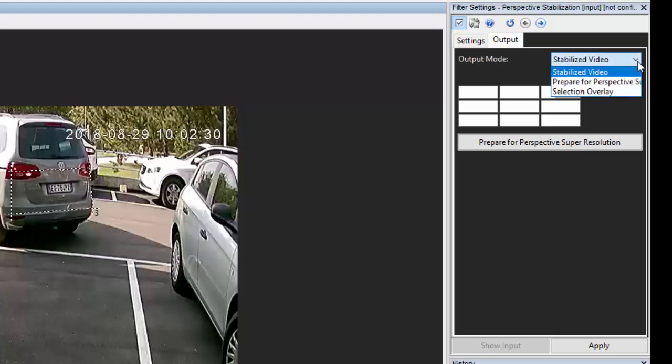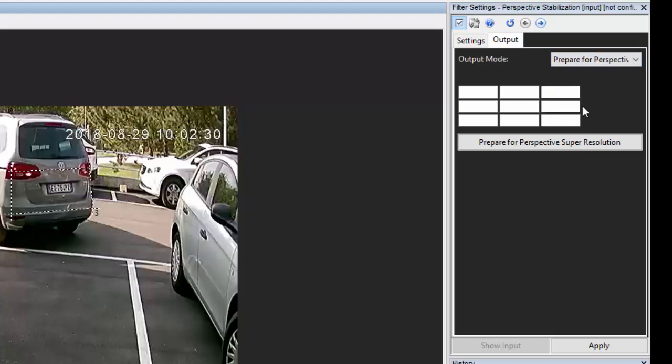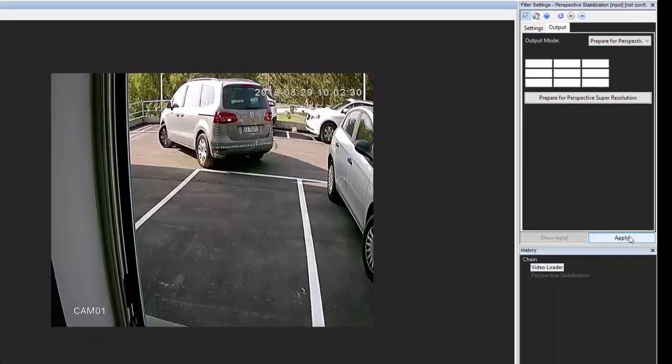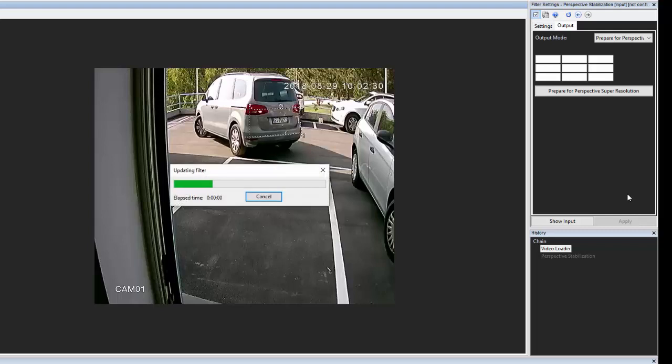We can select the type of output we want from perspective stabilization, and in this case I'm going to prepare for perspective super resolution. This means when I apply the super resolution effect, the stabilization will have been ready to work alongside the super resolution filter for optimal effect.